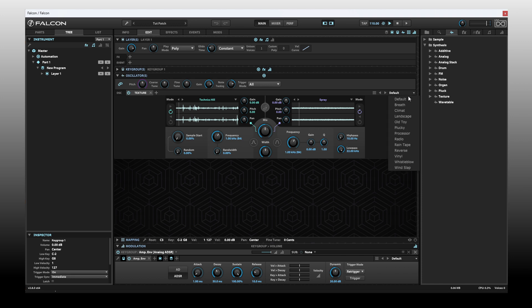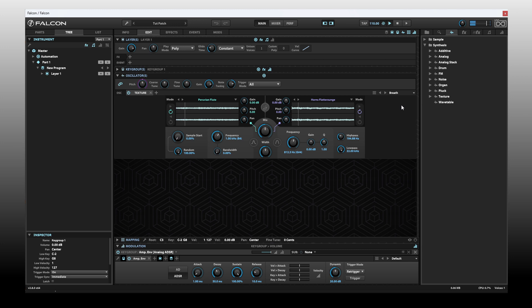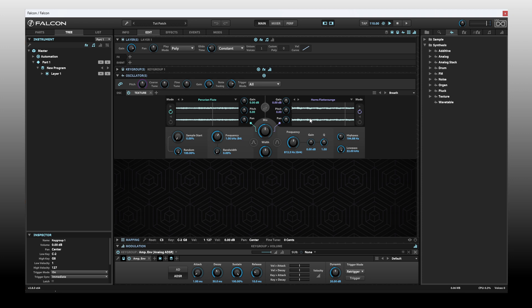We have a couple of different waveforms that are loaded, but we can click on this menu here and choose the next one, breath. Keep in mind that these samples will play back as they would in a traditional sampler. As you play higher, they're going to be pitched up and play back faster. As you play lower, they're going to play back slower and be pitched down.